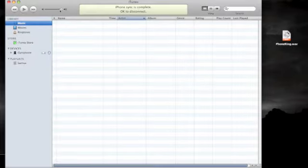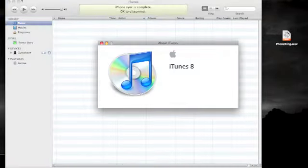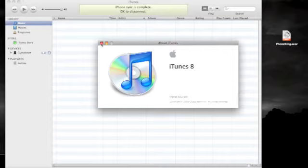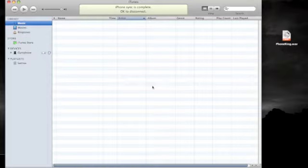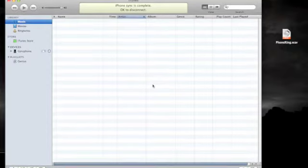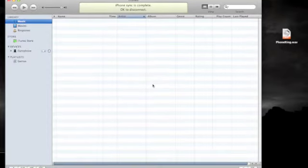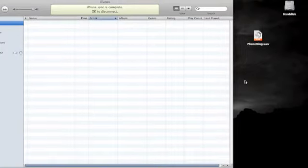Before you start, you'll need to be sure that you have the latest version of iTunes installed on your computer. You can do this either by running the software update application or by visiting Apple's website. Once that's done, you're ready to start. So let's get to it.